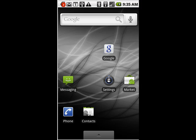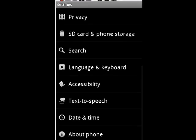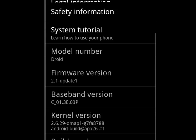Now if we tap on Settings, go down to About Phone, and there you see firmware version 2.1-update1. That's what you want to have.